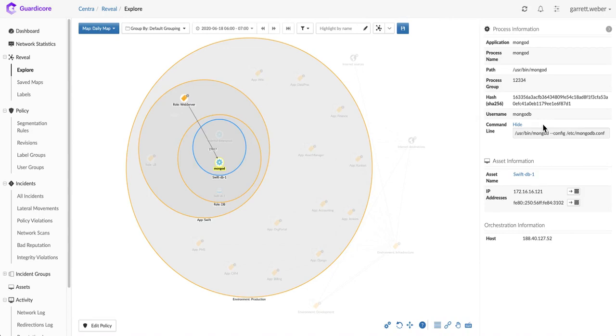This gives you the right level of context to make informed decisions about your segmentation policies before you put them in place. You can have confidence that the rule you're putting in place will not impact a business process within your environment.